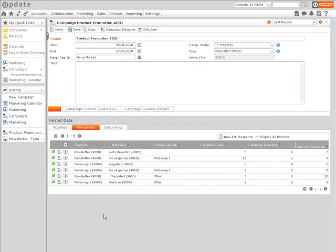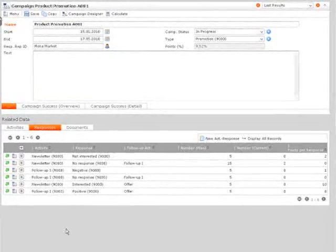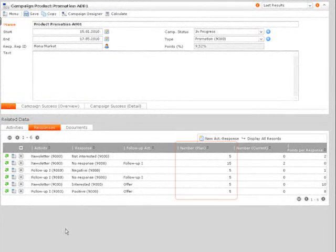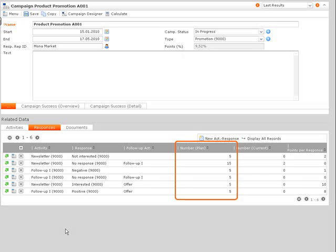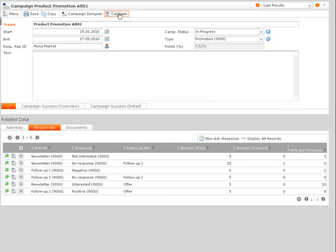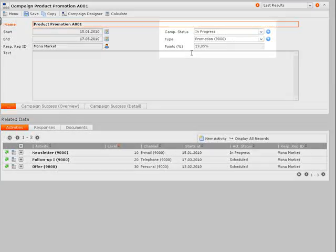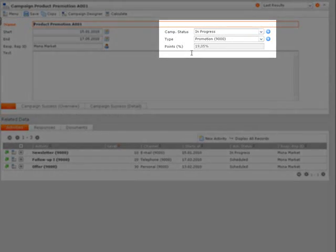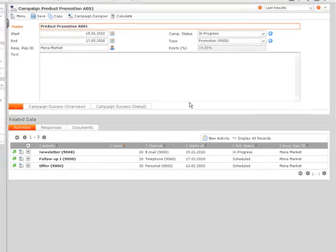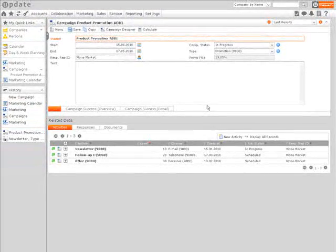For each response, you can enter the planned size of the target group. You can assign points to each response in order to make the campaigns measurable. After the campaign, you can measure the success of the campaign based on the assigned values.